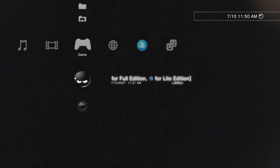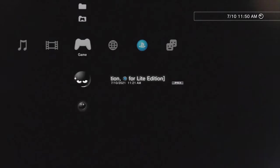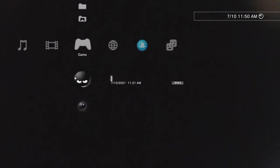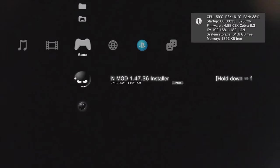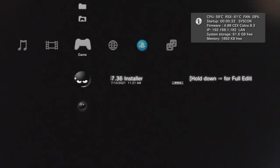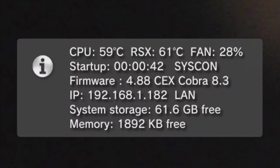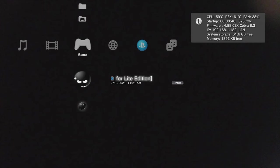One of the great features of Webman is that you can access critical system information right from the XMB. Press the start and select button together and you'll get a pop-up in the top right corner with CPU, GPU temperatures, and other information. Make note of your IP address here because we're going to put it to work in just a moment. I found this to be one of the most useful functions of Webman.